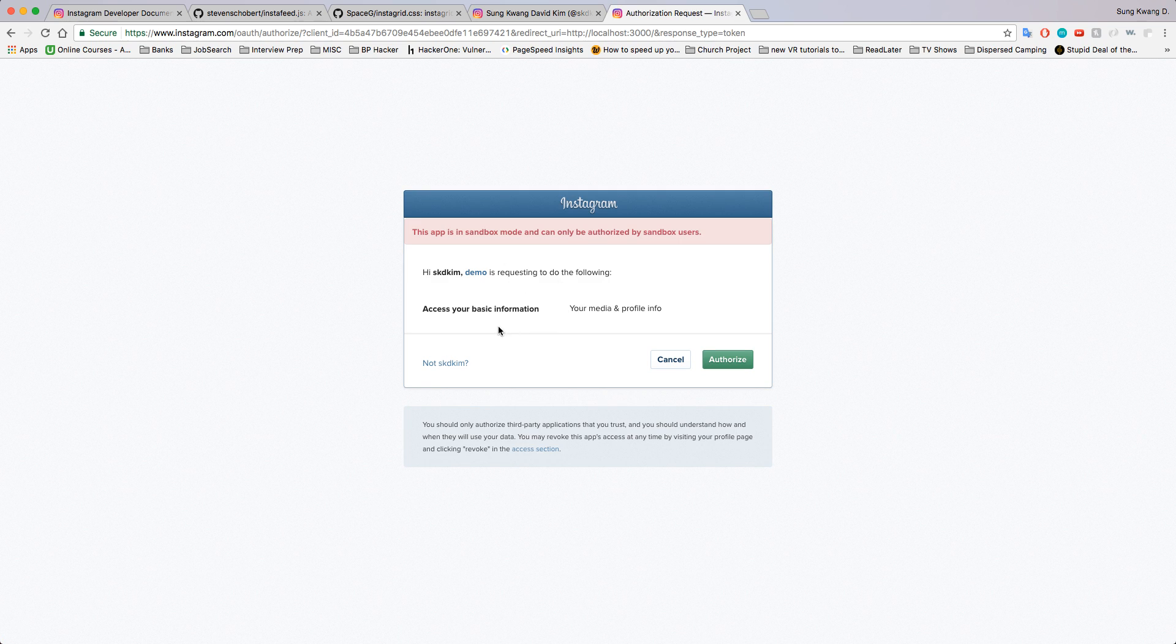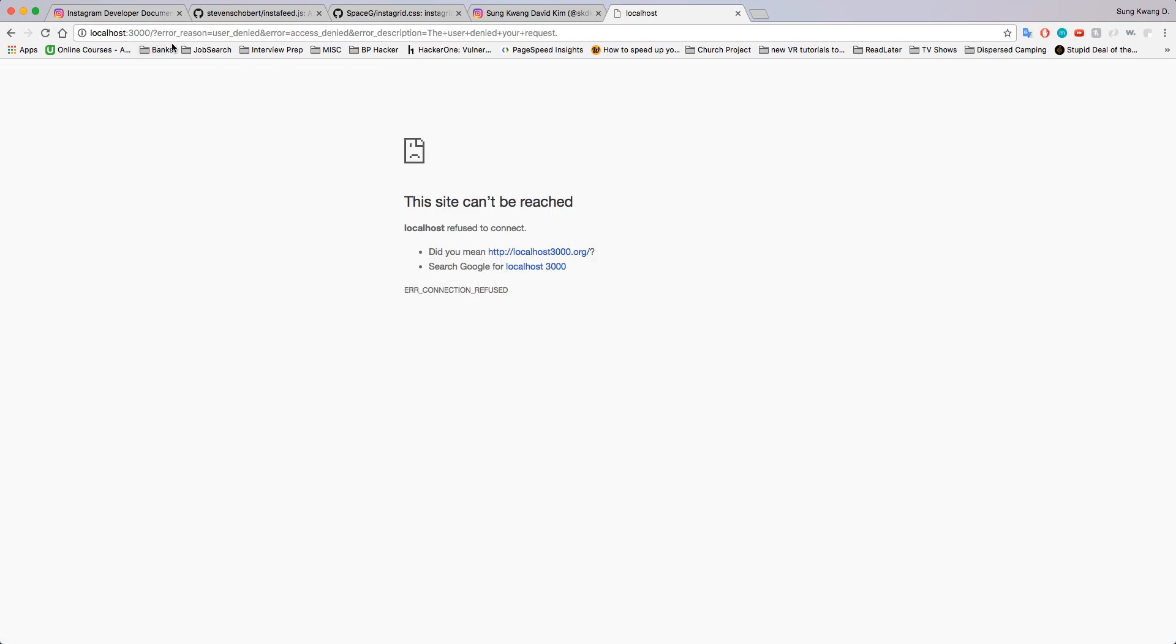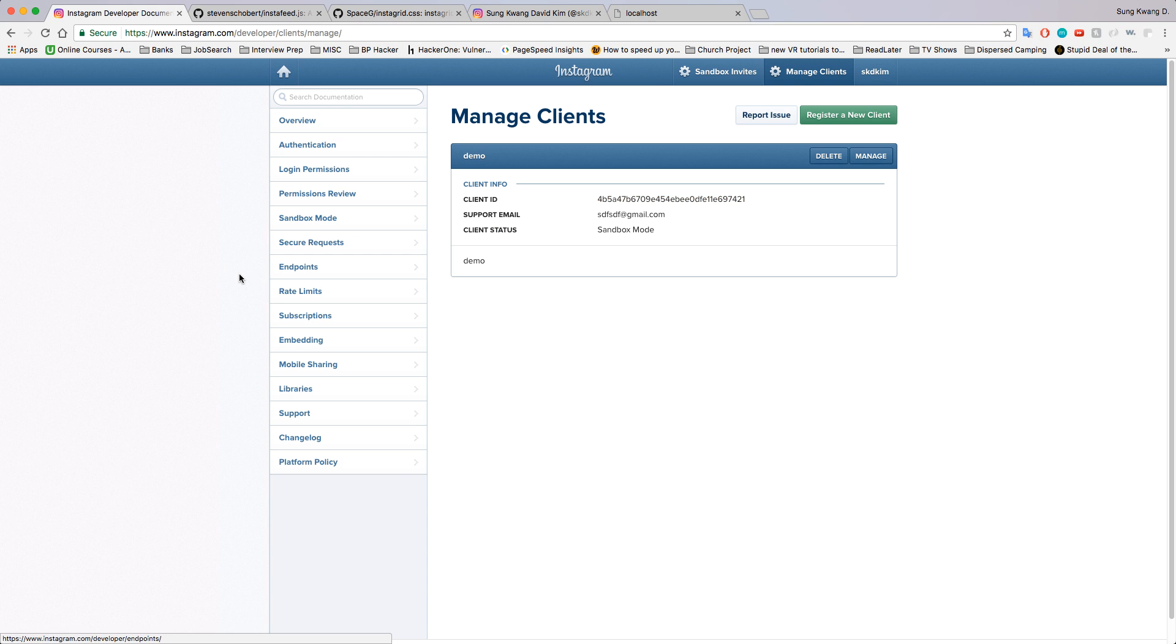Okay, one thing we did forget to do was ask for different scopes. Why don't we do that real quick? We'll go back. User denied your request—doesn't matter, I'll do it again. Let's see, let's take a look at scopes.